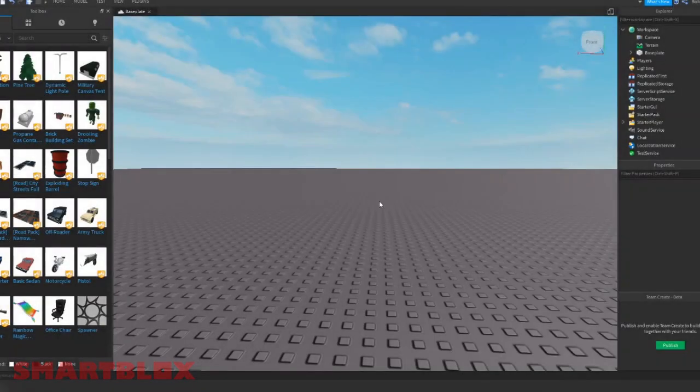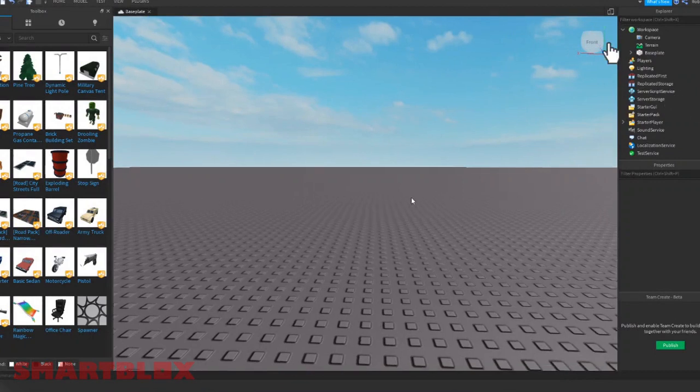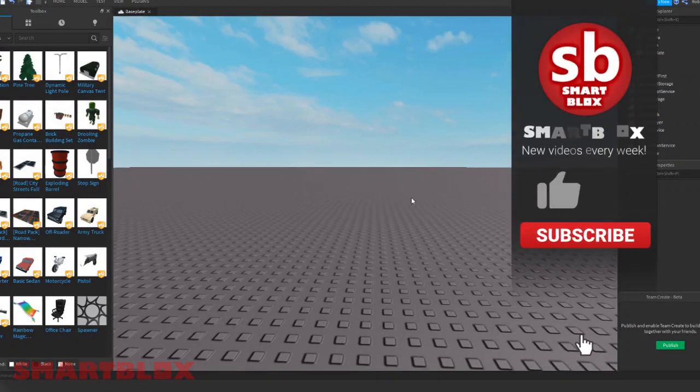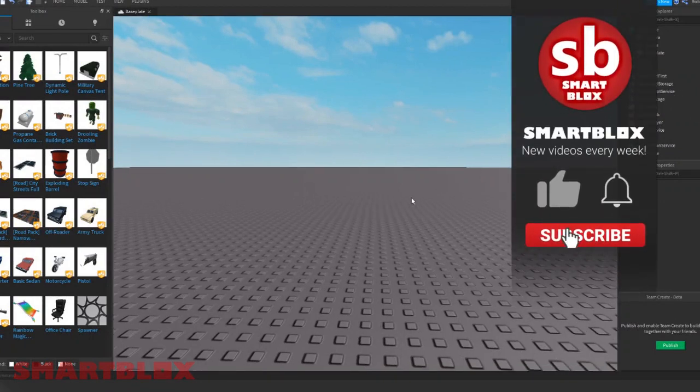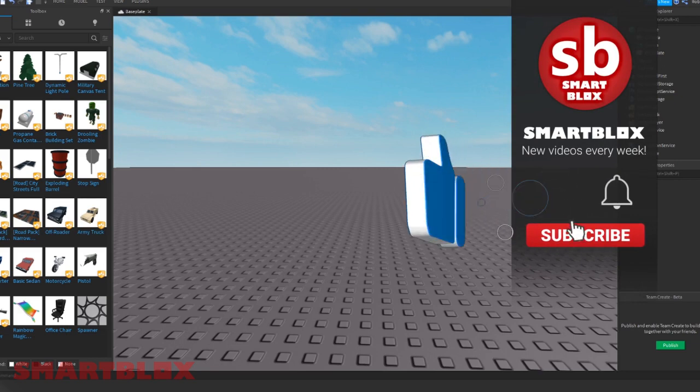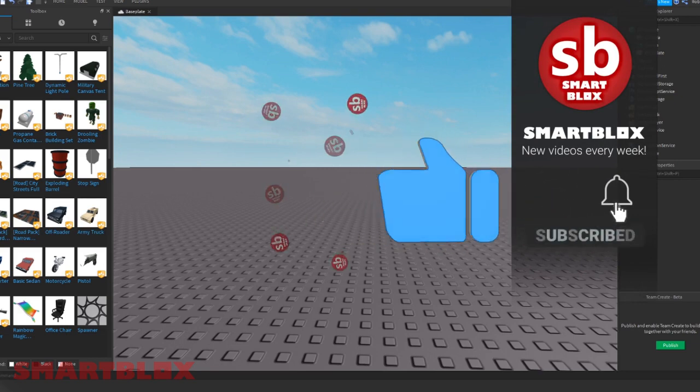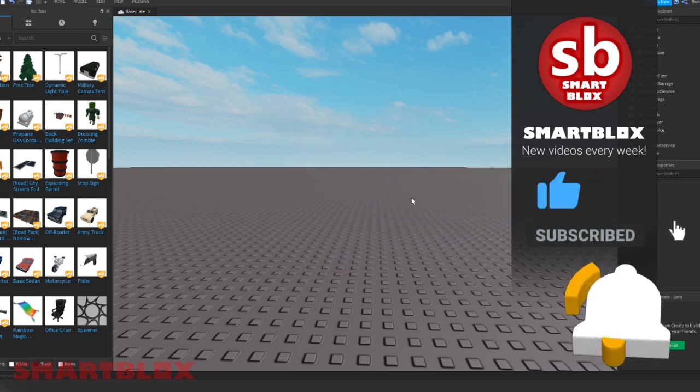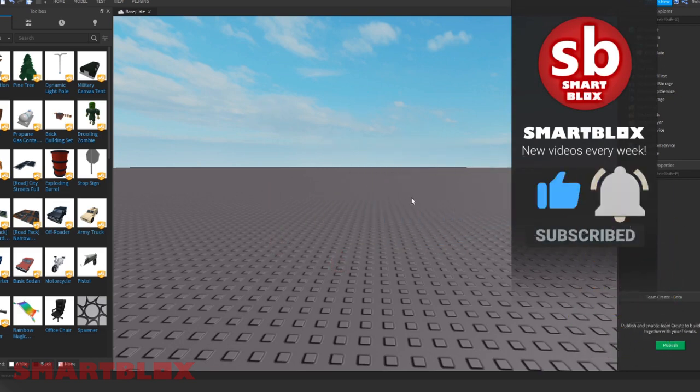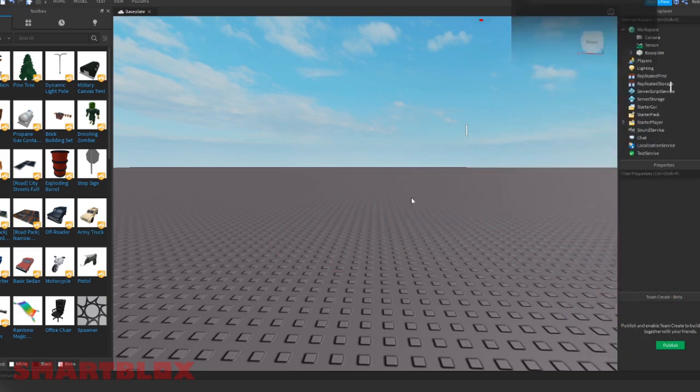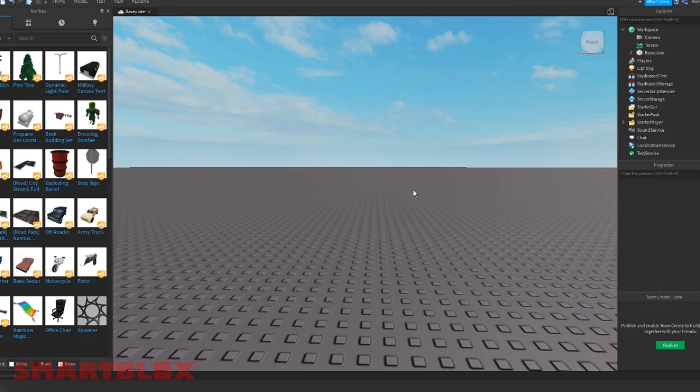Welcome to SmartBlogs. Today I'm going to teach you how to make a Roblox GFX. Before we get started, make sure you like, subscribe, and turn on the post notifications so you know when I upload my next video. I post every Sunday at 12 p.m. Eastern. Alright, let's get started.